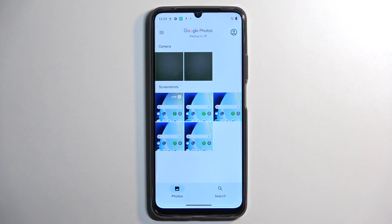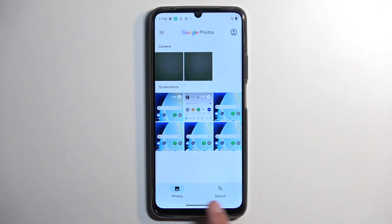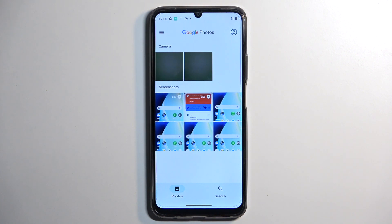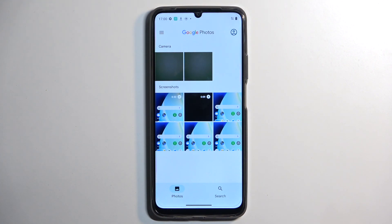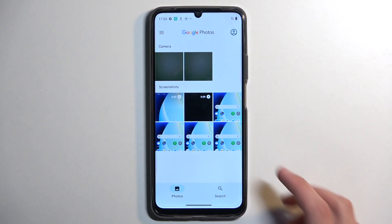I'm going to open that up. As you can see, it shows up right here. Now, if you have additional tabs at the bottom like Albums, you will probably only see your screen recordings under Albums, under screen recordings or video.